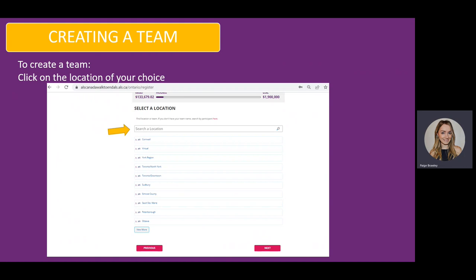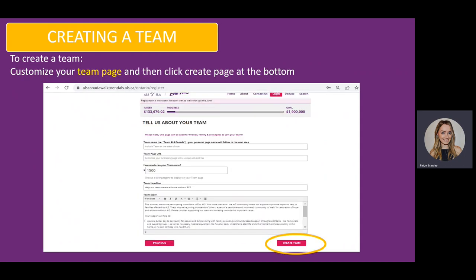Once you have clicked Create a Team, you will select your location and then click Next. You will be brought to the team page to create your name, URL, fundraising goal, headline, and your story. Once you have finished this, you will click Create Team.